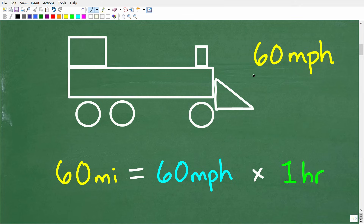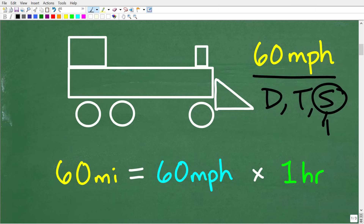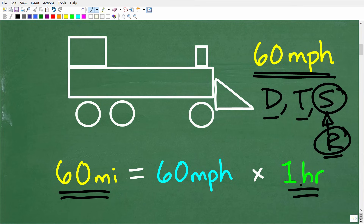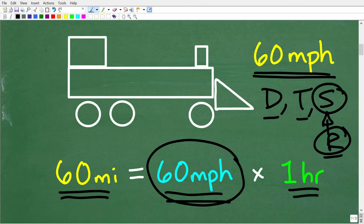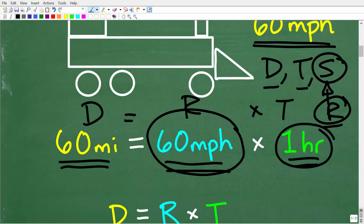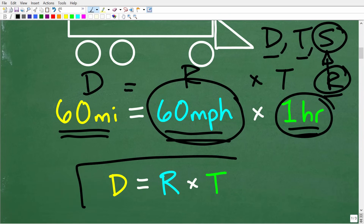In order to solve this problem, we need to understand the relationship between distance, time, and speed. Another word for speed is called rate. So 60 miles per hour, for example, is the rate of this train — or the speed or velocity of this train. So let's think about the relationship between distance, time, and speed or rate. It means the train is going to go 60 miles per every one hour. So if we take our rate and multiply it by the time, that will give us the distance. The formula we need is: distance is equal to rate times time.